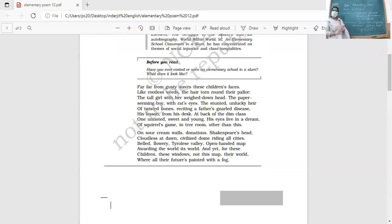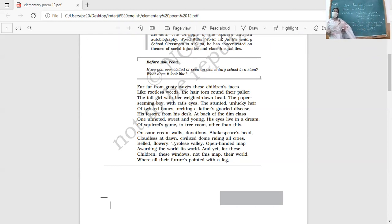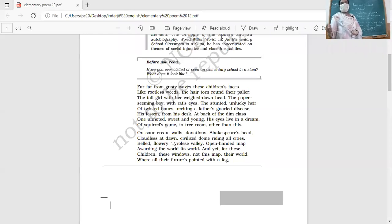Then we have a very thin boy — a 'paper-seeming boy.' What is the device used here? It is a metaphor, because the boy is paper-thin. We don't use 'as' or 'like,' so it's a metaphor. What about his appearance? He has rat's eyes — constantly searching, hungry eyes.